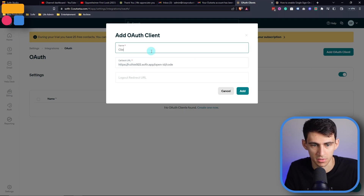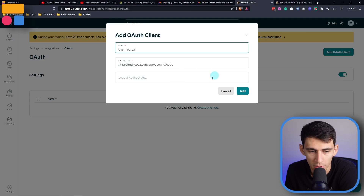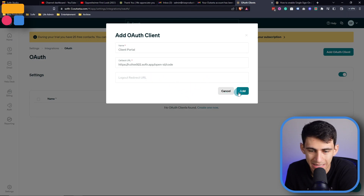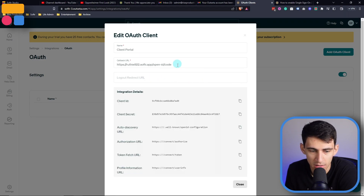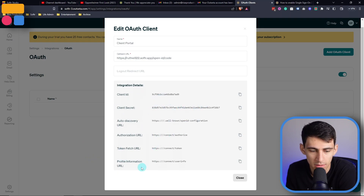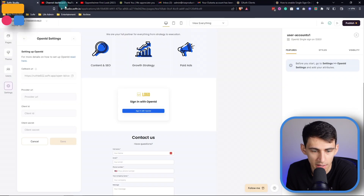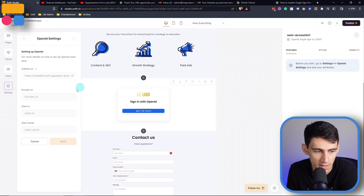For example, say this was a client portal — you can actually leave the logout redirect URL blank. Press add here and then all of your integration details are going to populate on the bottom like this. Essentially what we can do is just copy these and place them exactly inside of our OpenID settings.